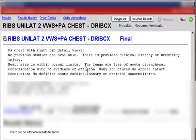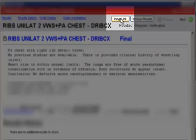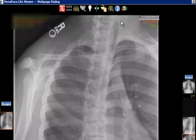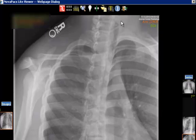Notice that for this particular result the ImageLink button is enabled in the top right-hand corner of the Result Viewer. By clicking on the ImageLink button we are brought into the Novorad Pax Light Viewer and the corresponding radiology image for the result in context is rendered.